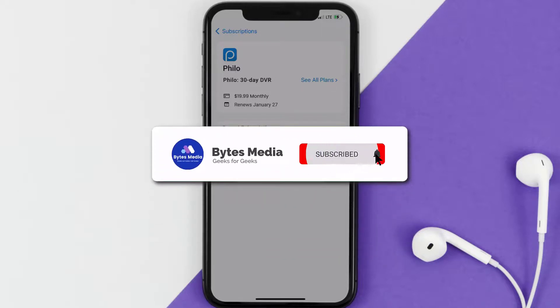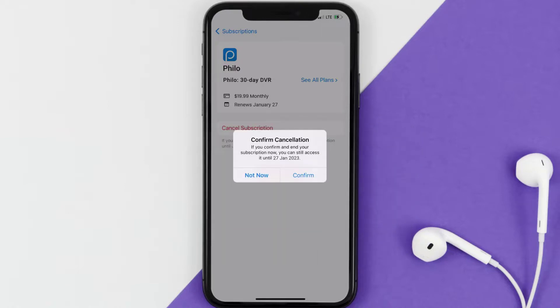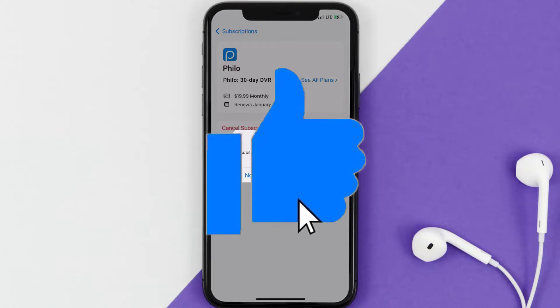Well, that's all for this video. I hope you found it helpful, and if you did, make sure you give it a thumbs up. To see more videos like this, don't forget to hit that subscribe button. We'll see you in the next one.